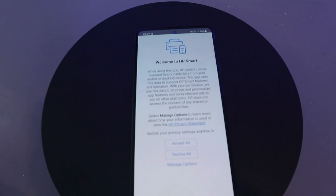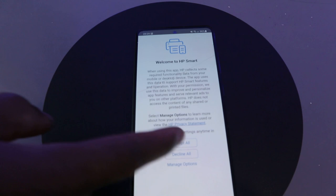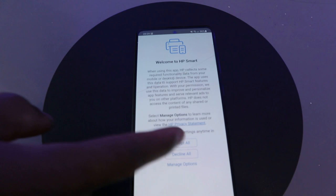Welcome to HP Smart App. It will prompt you to allow an update — click 'Accept All'. Now it's connecting to HP services.